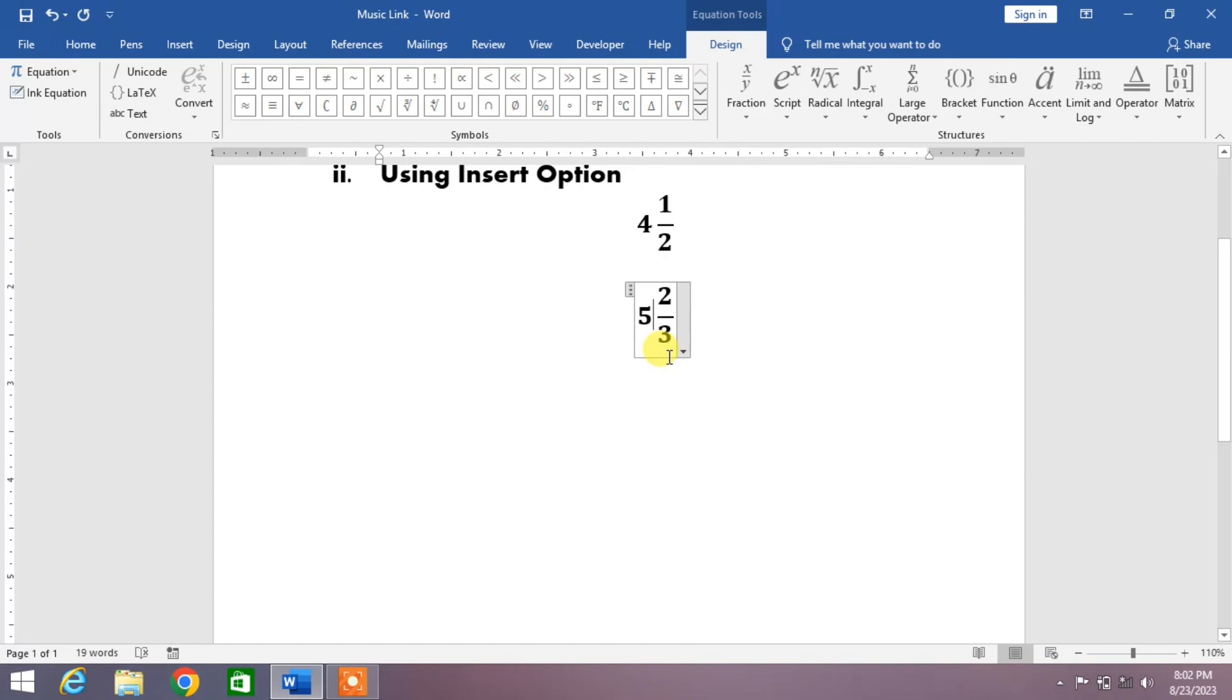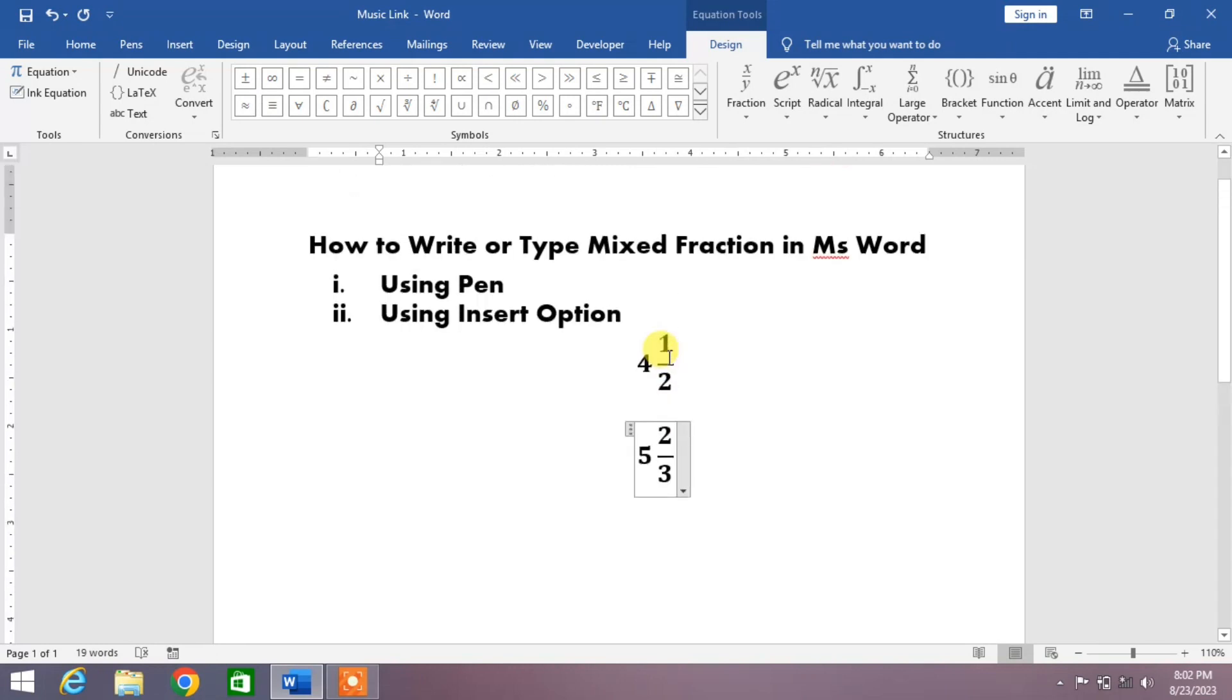So friends, these are the two very simple methods to write or type mixed fractions in MS Word. If my video helps you in any way, please subscribe to my channel and hit the like button. Thanks for watching, thanks for your time, take care, goodbye.